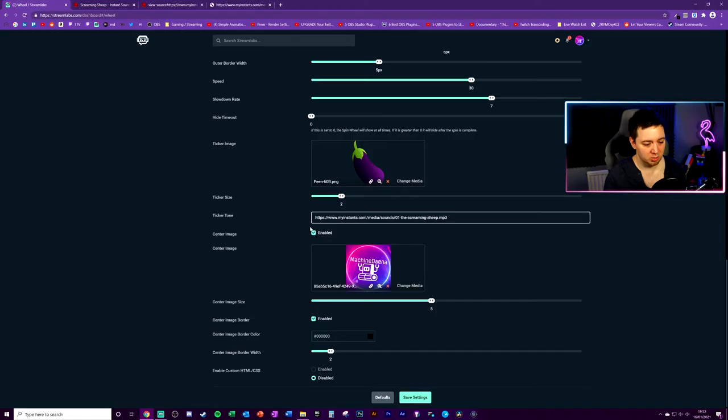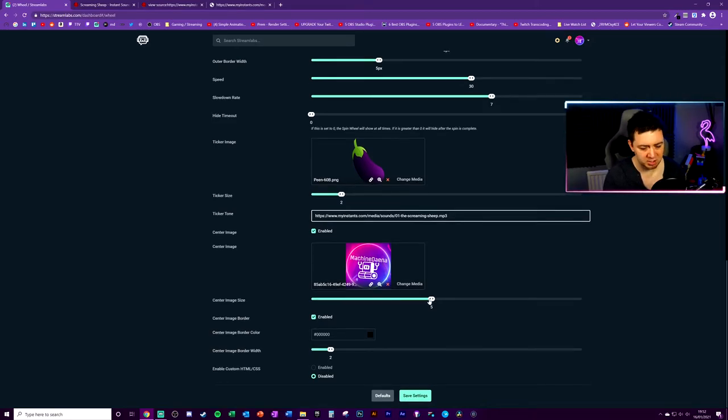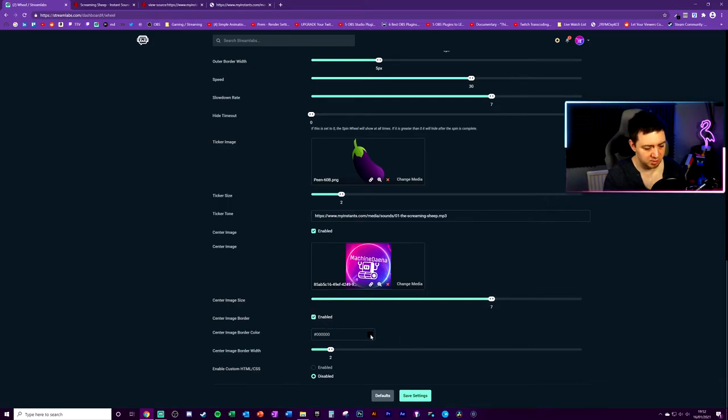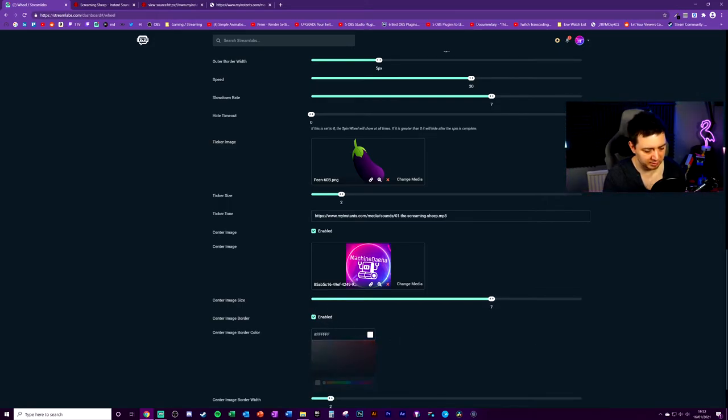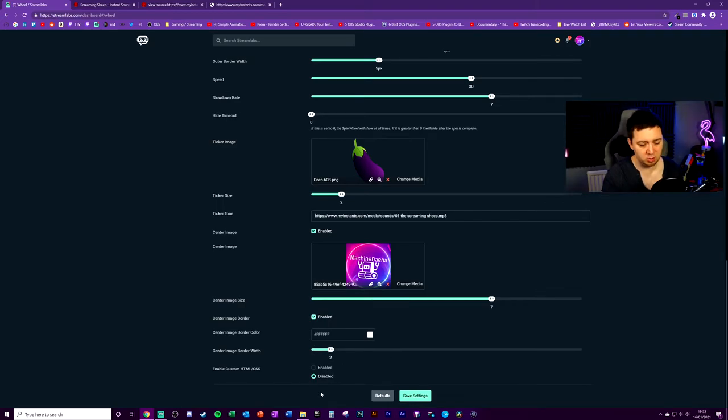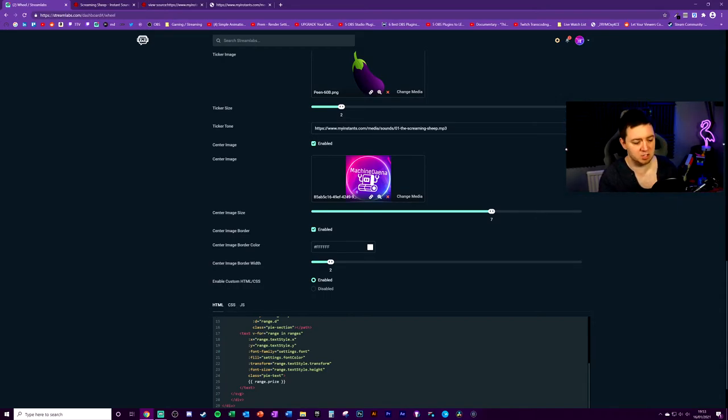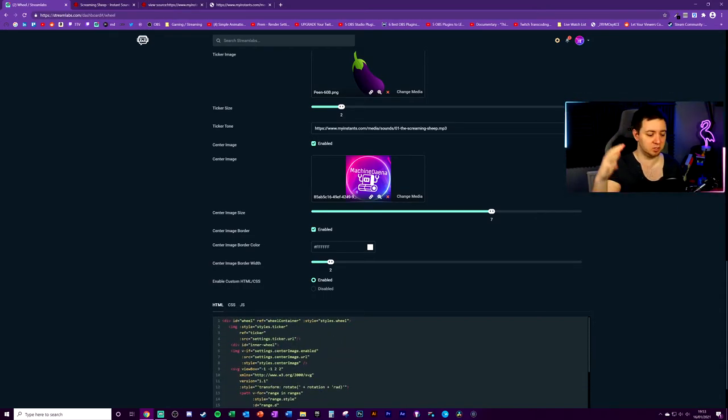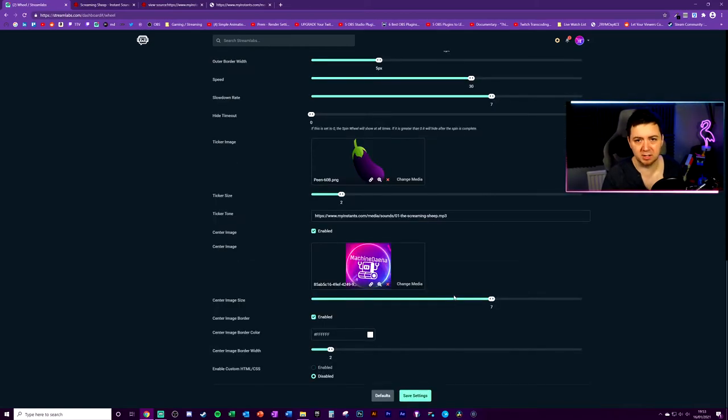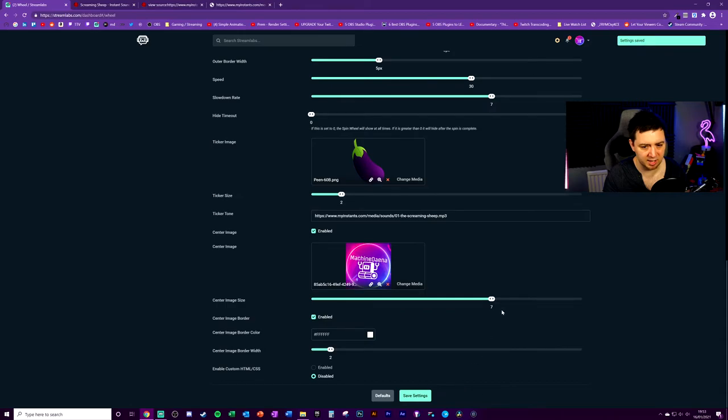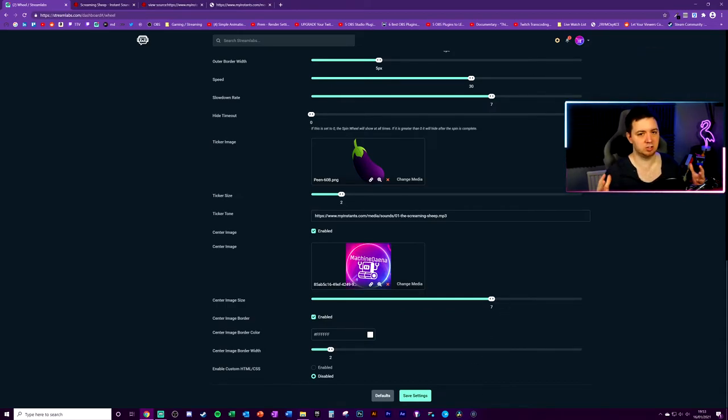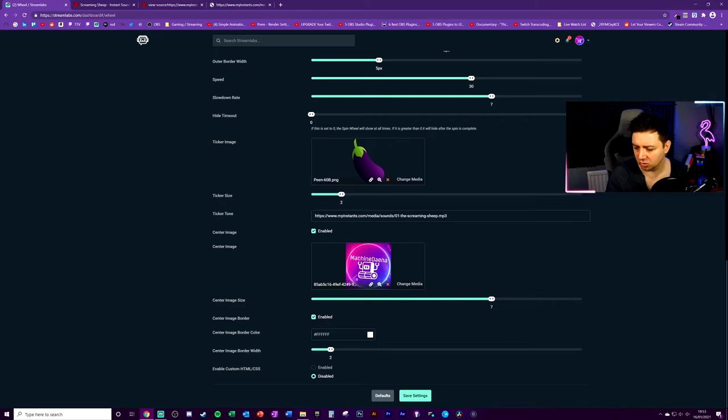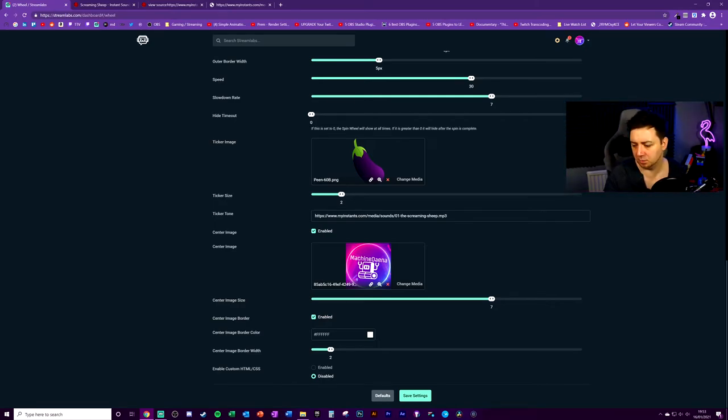You can enable or disable center image. In here it's just defaulted to my Twitch logo and you can adjust the center image size. Let's just make that just a touch bigger. You can add a border to the center image and then make that color as well. I'll leave it white and then obviously the width of the border. At this point you can enable or disable custom CSS, JavaScript and HTML. If you've got a particular theme that you're using that you want to apply a theme to, you can do it here. I'm not going to do that because I'm not a CSS nerd. I'm going to save those settings there and the default wheel is now changed.